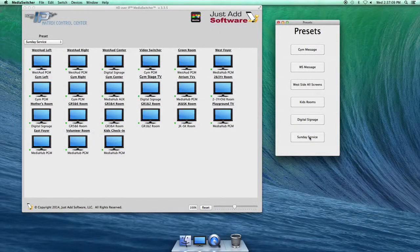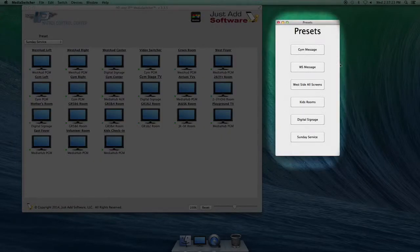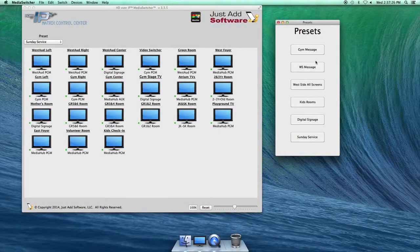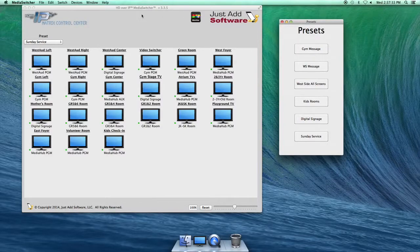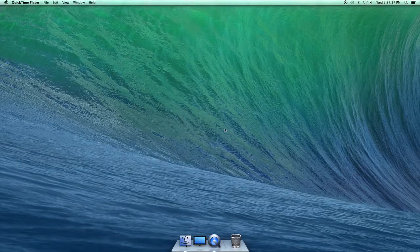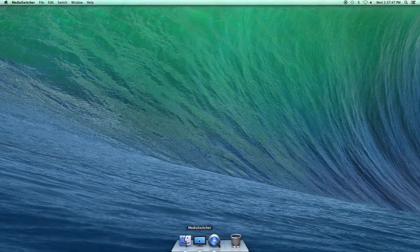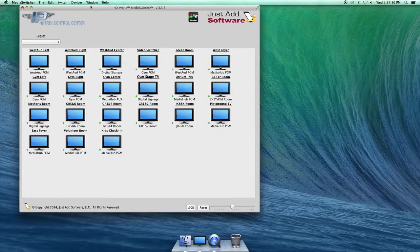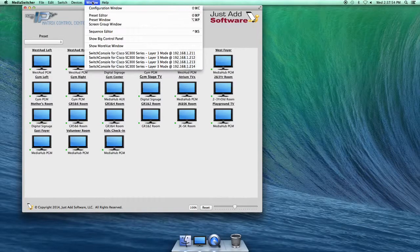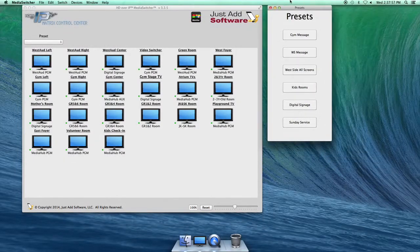If you open up Media Switcher, this is where we control what goes where. When you turn on the Mac Mini in the media hub for Media Switcher, usually these two screens will pop up — your main screen and the preset window. These should generally just be left on. If by chance the entire program is off, go down to the dock at the bottom and you'll see Media Switcher right there. Click on it and it will load back up to the main screen. To get the preset window open, go to Window and select Preset Window, then drag it to wherever you want it.